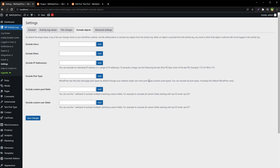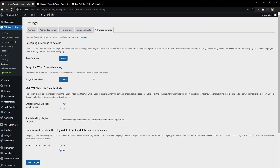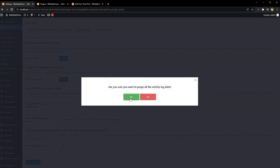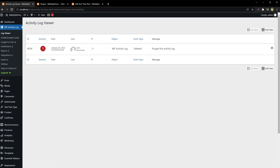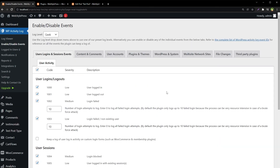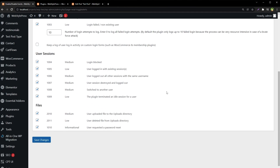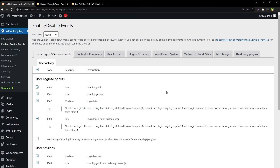You can select which columns to show or hide in the activity log. We also have settings for excluding objects — from here you can choose to exclude activity for certain areas, users, IP addresses, and more. From here you can reset plugin settings or delete all activity log data, and purge all activity logs. Go to the log viewer and the log has been deleted. Now let's go to the Enable/Disable Events area — here you can see all the possibilities in WordPress that can be controlled, turning on or off notifications for individual areas.